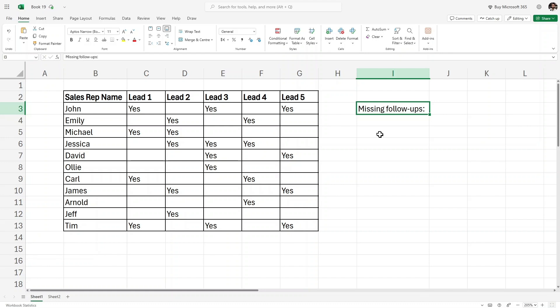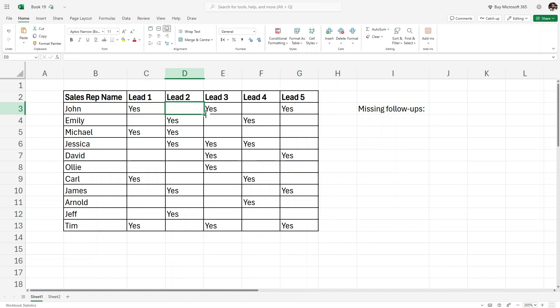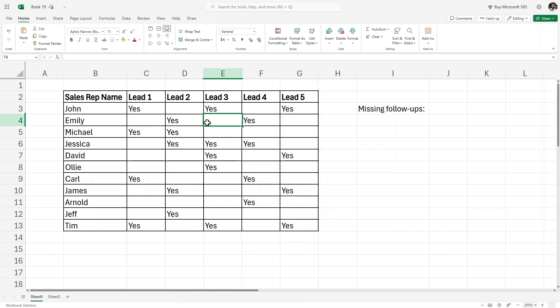Now let's get started. Let's say we have sample data of sales persons and these are the leads. We want to check if they have done proper follow-ups on these leads as well.